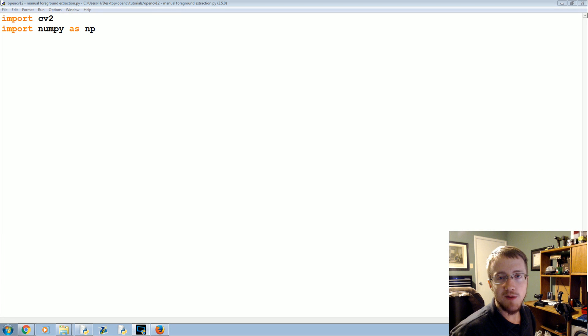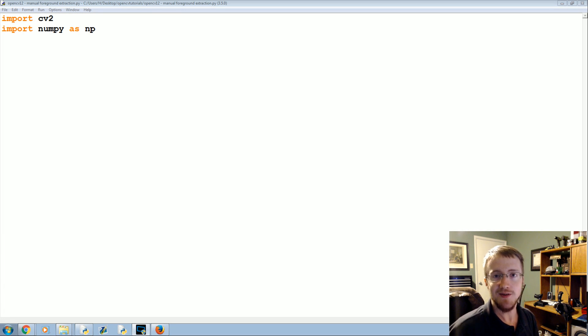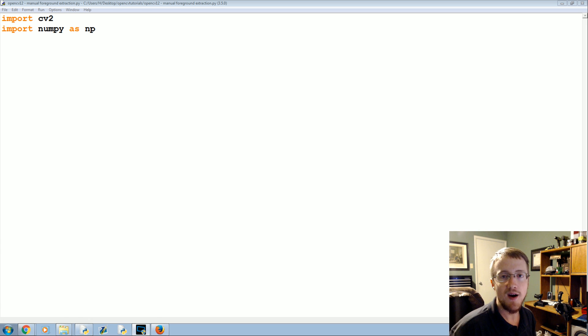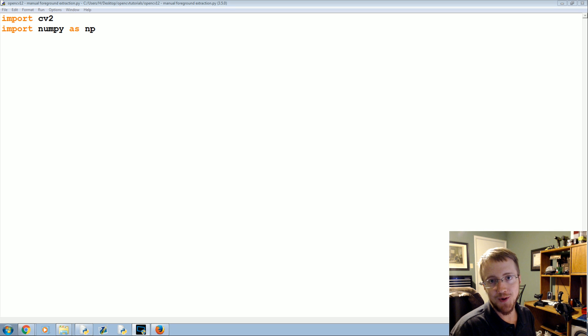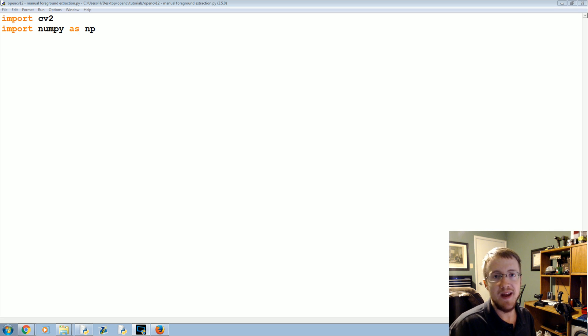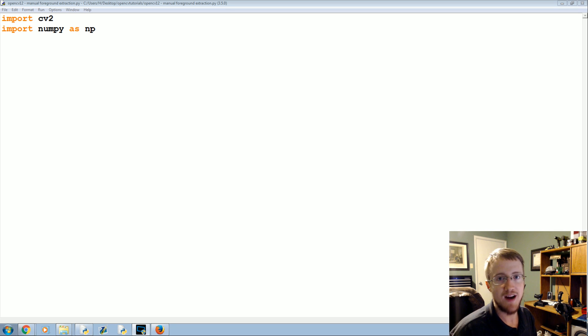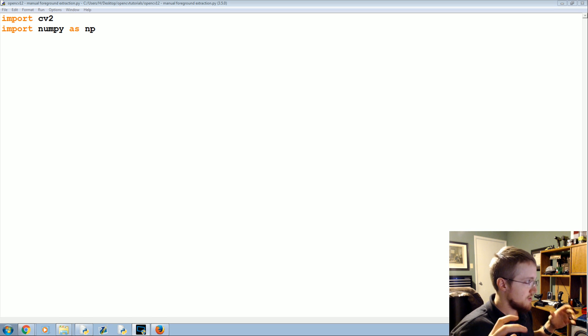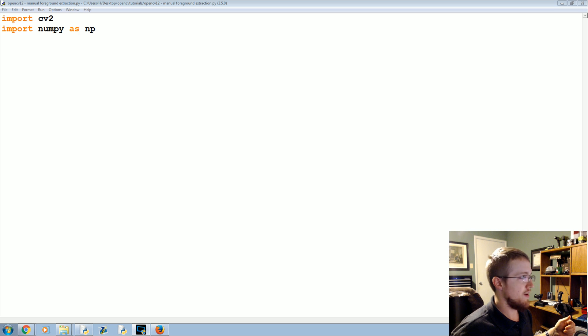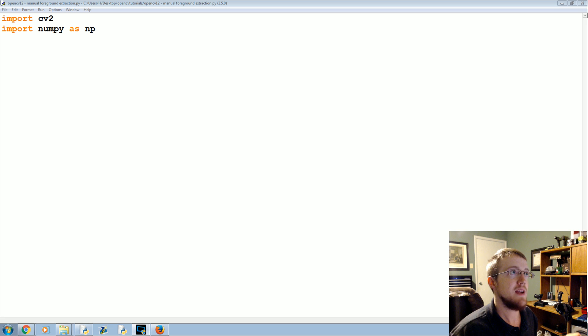What's going on everybody, welcome to another OpenCV with Python tutorial. In this tutorial we're going to be talking about a slightly manual version of foreground extraction. It's not necessarily manual, but foreground extraction in a region of the image basically. So let's go ahead and just get started and hopefully it will come to light.